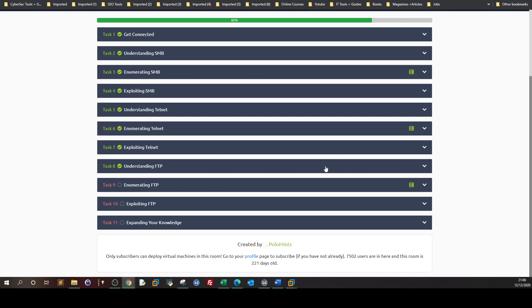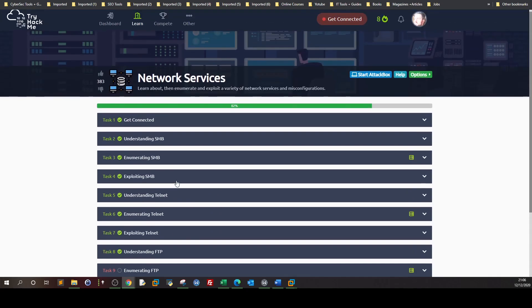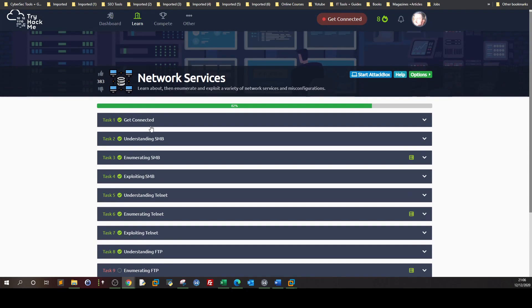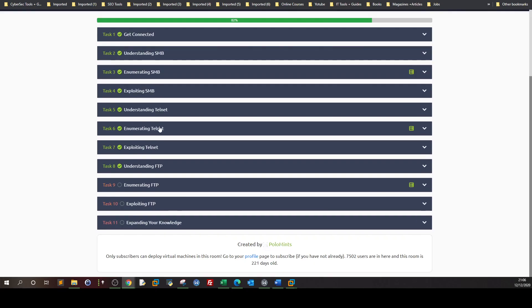Welcome back. In today's video we're going to go over enumerating and exploiting FTP. It is the last three tasks of this room, Network Services, which is part of CompTIA Pentest Plus. I'm not going to go over understanding FTP - all of you know what FTP is. I'm going to go over task 9 and task 10 to enumerate and exploit FTP.